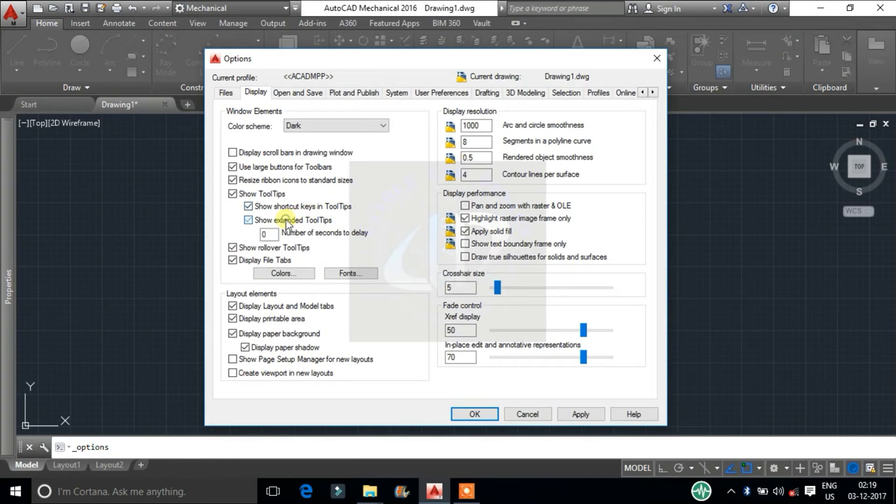Here maintain this value to 0. It is the initial delay time to display tool tips.